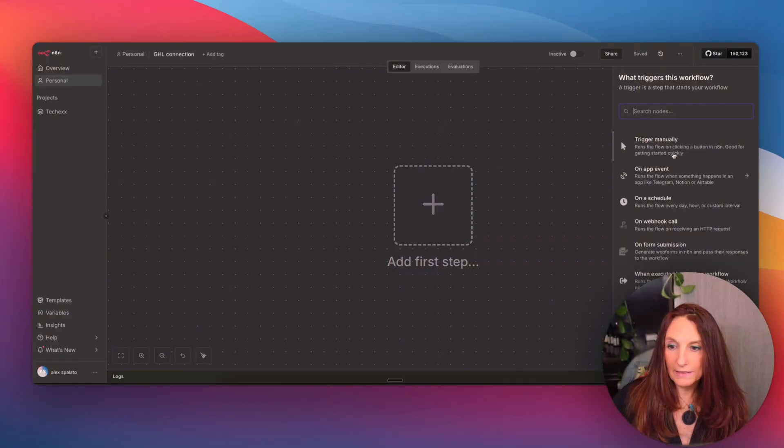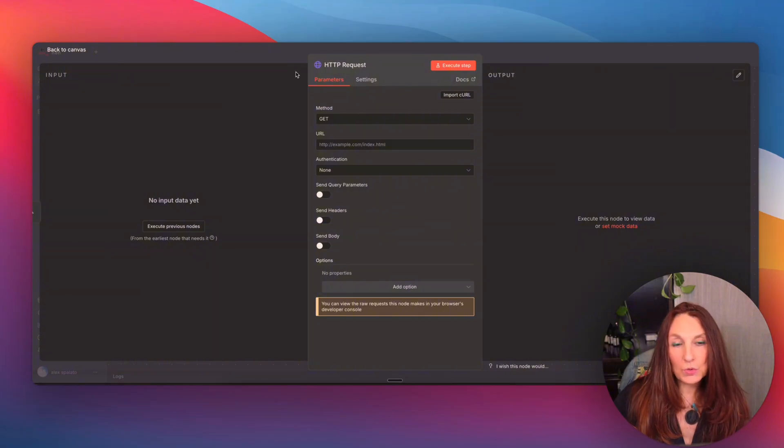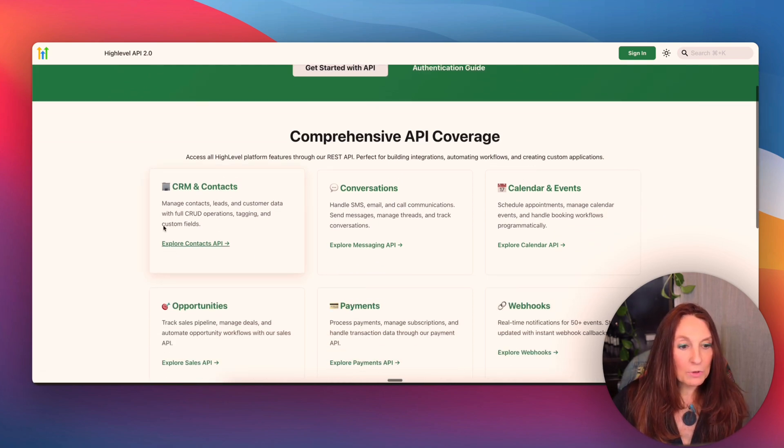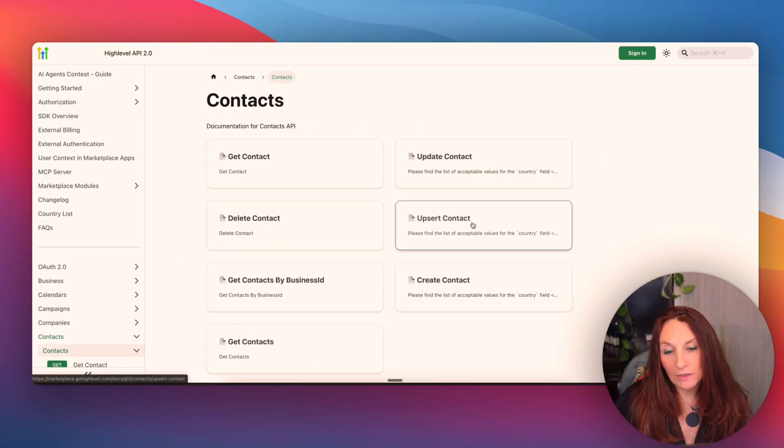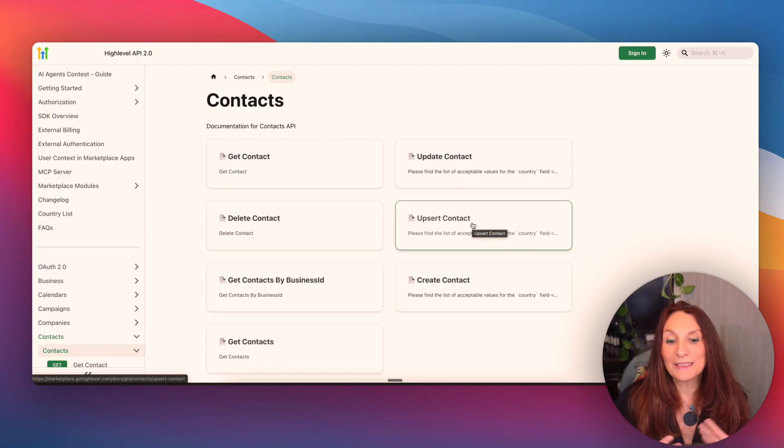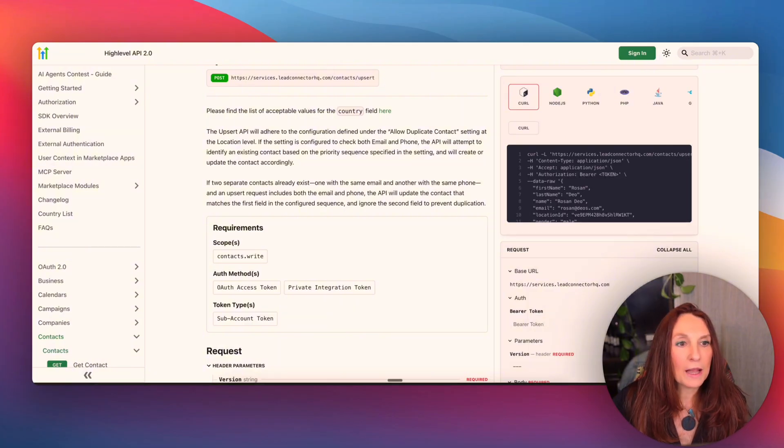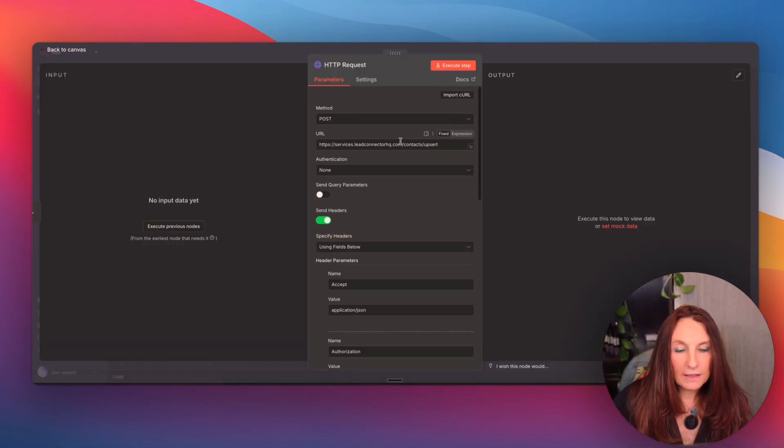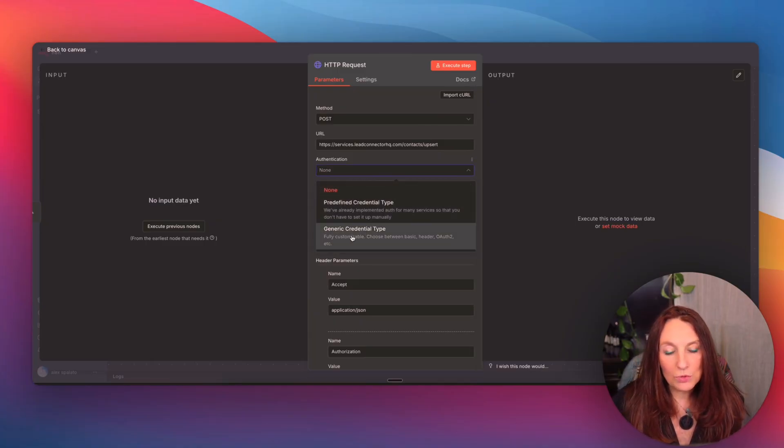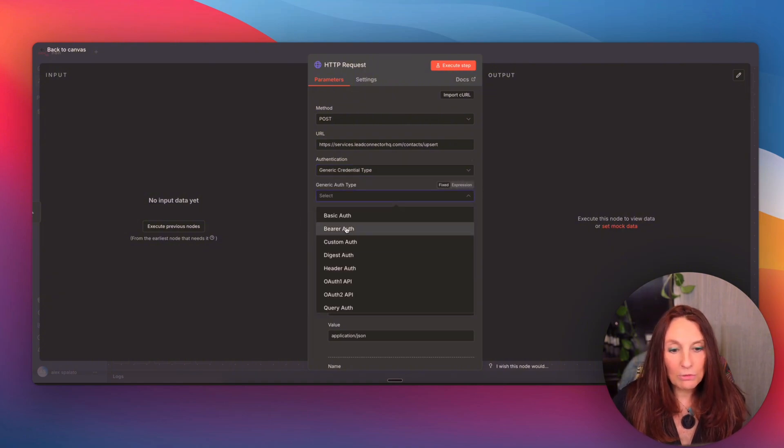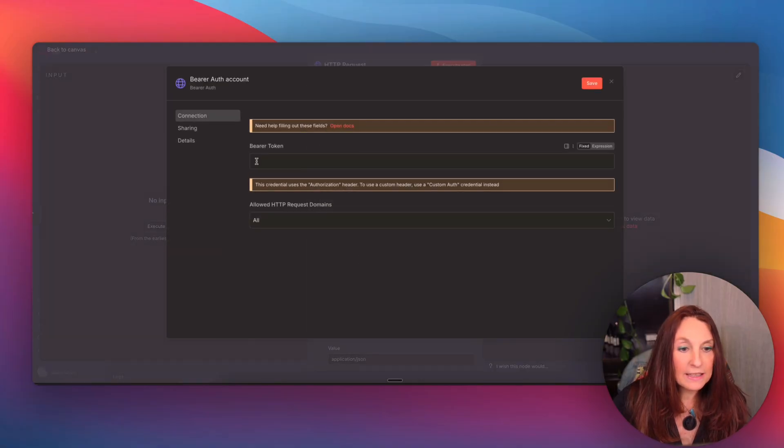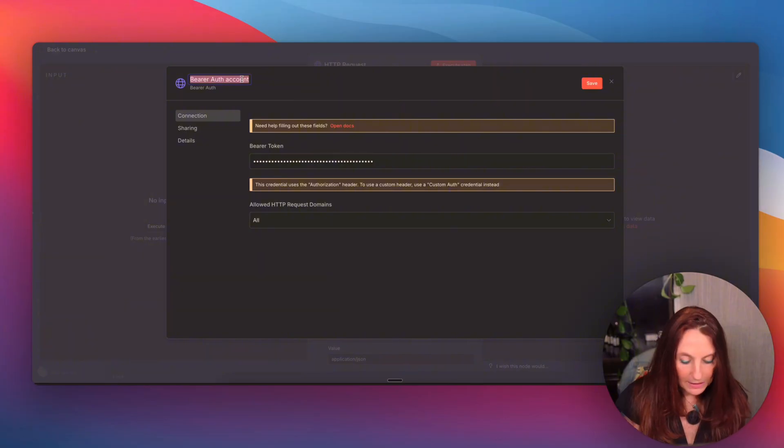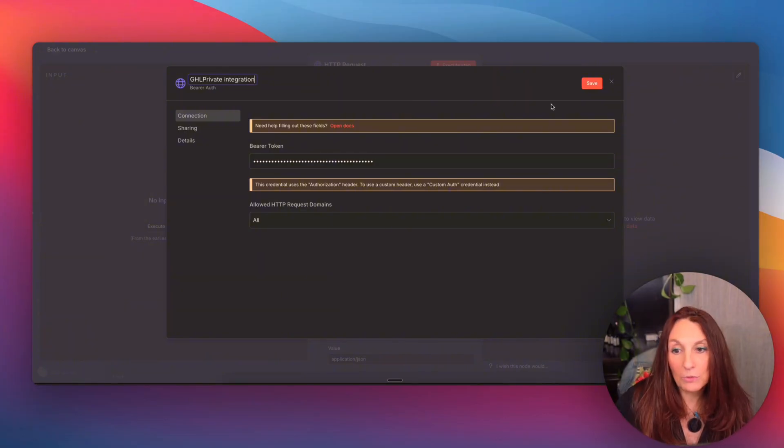Now in N8N, add an HTTP node and go to the high level documentation, which is here. Marketplace, GoHighLevel docs to the API documentation. And here we go to CRM and contacts. And we want to upset a contact. It means that we can create a contact or update it if it exists already. So here we have a curl and we are going to copy it and return back to GoHighLevel and import it. Here we are going to create a credential. So for authentication, we choose generic credential type and we choose bearer auth and we create a new credential. And here we paste our token and we name it GHL private integration and we save.